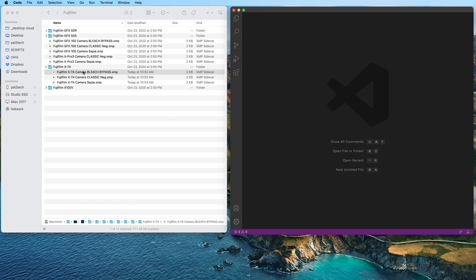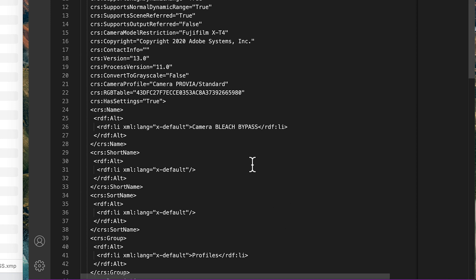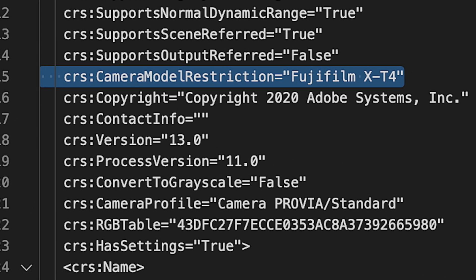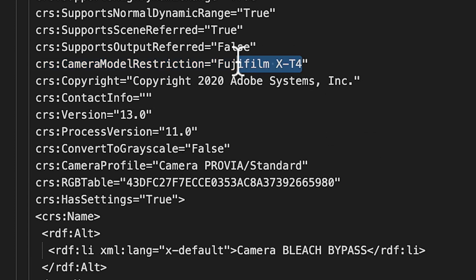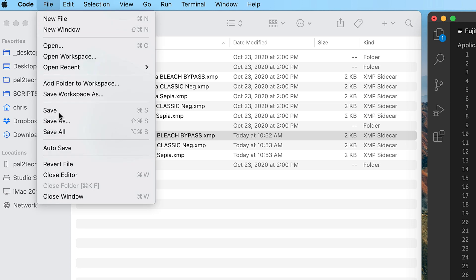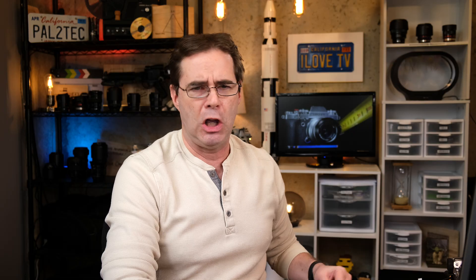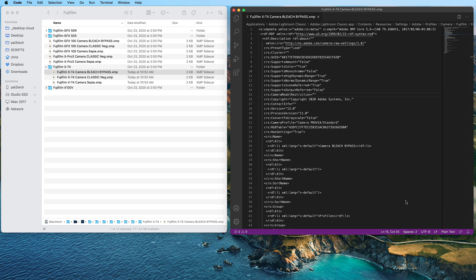Here we go — Bleach Bypass. I'm gonna drag the file and drop it into Visual Studio Code. There's all this gobbledygook. If you see a little thing pop up, just click X to close it. Now, look for line 15, and it says Camera Model Restriction — Fujifilm X-T4. What you wanna do is get rid of 'Fujifilm X-T4' so that you just have two quotation marks with nothing between them. Then go ahead and save — go to File, Save. You're gonna have a thing pop up that says Insufficient Permissions. Click on Retry As Sudo. Click on Retry As Sudo, and then it's gonna ask for the password for your computer. Put that in, and now it's saved the file.